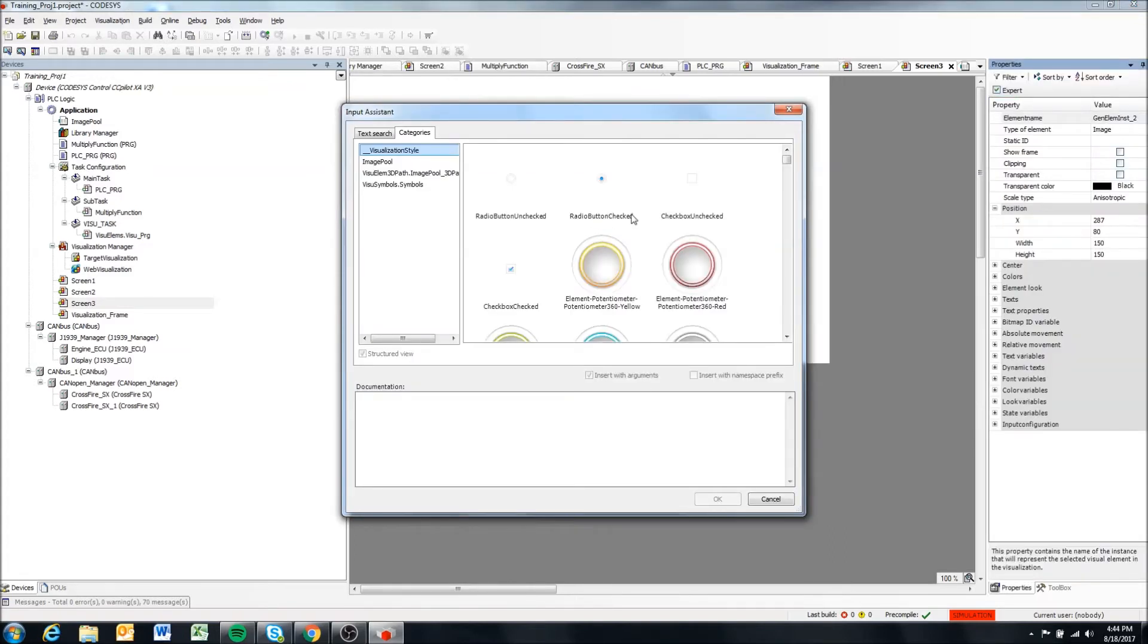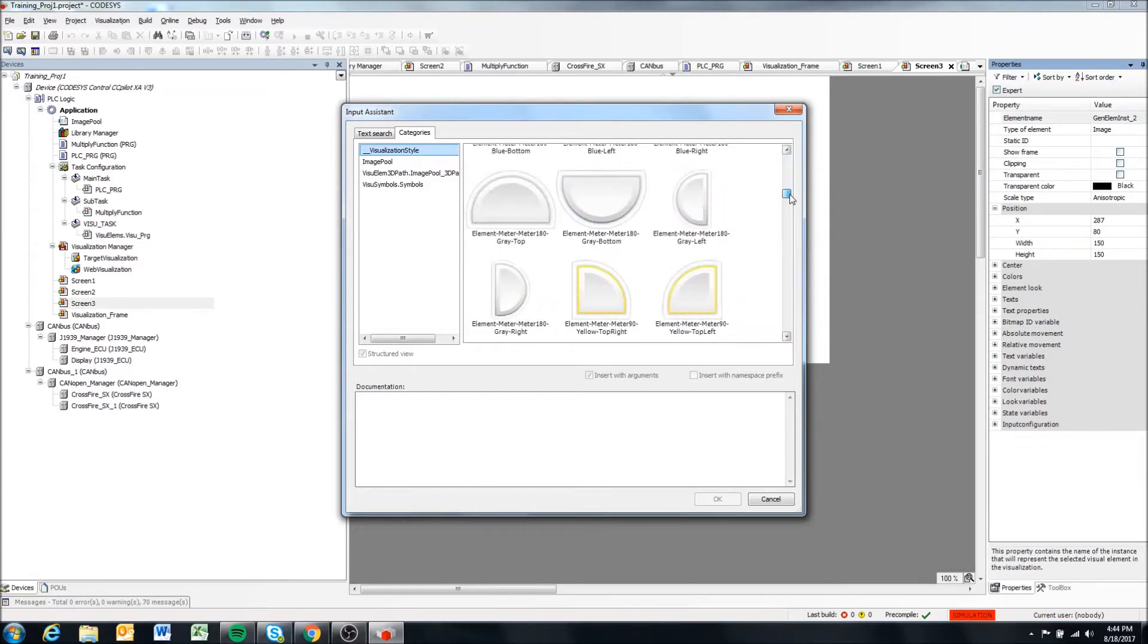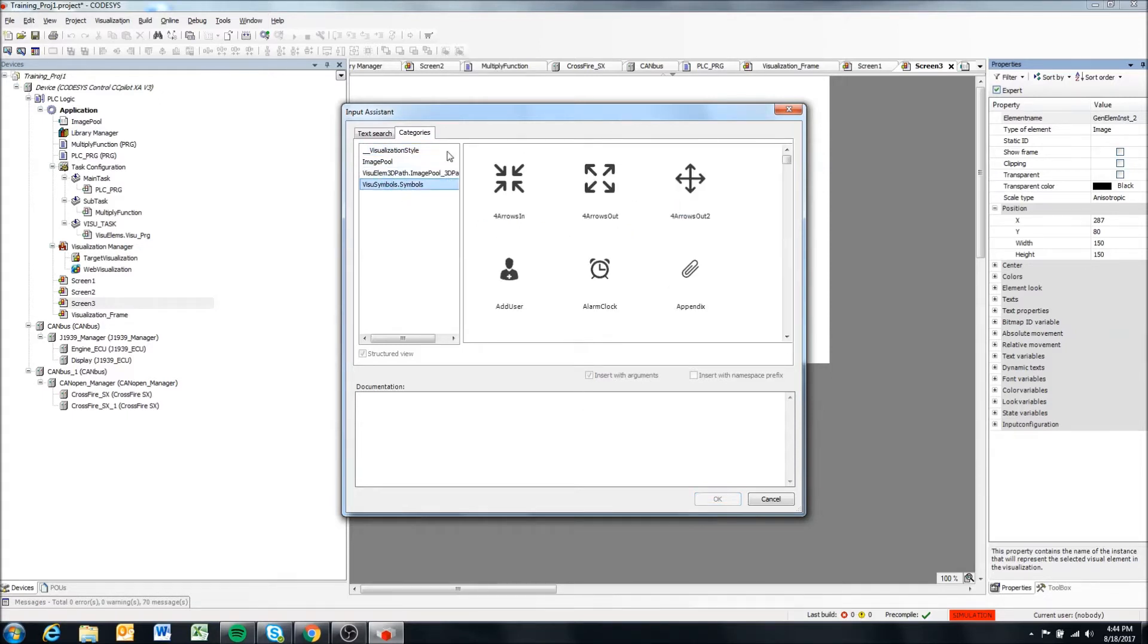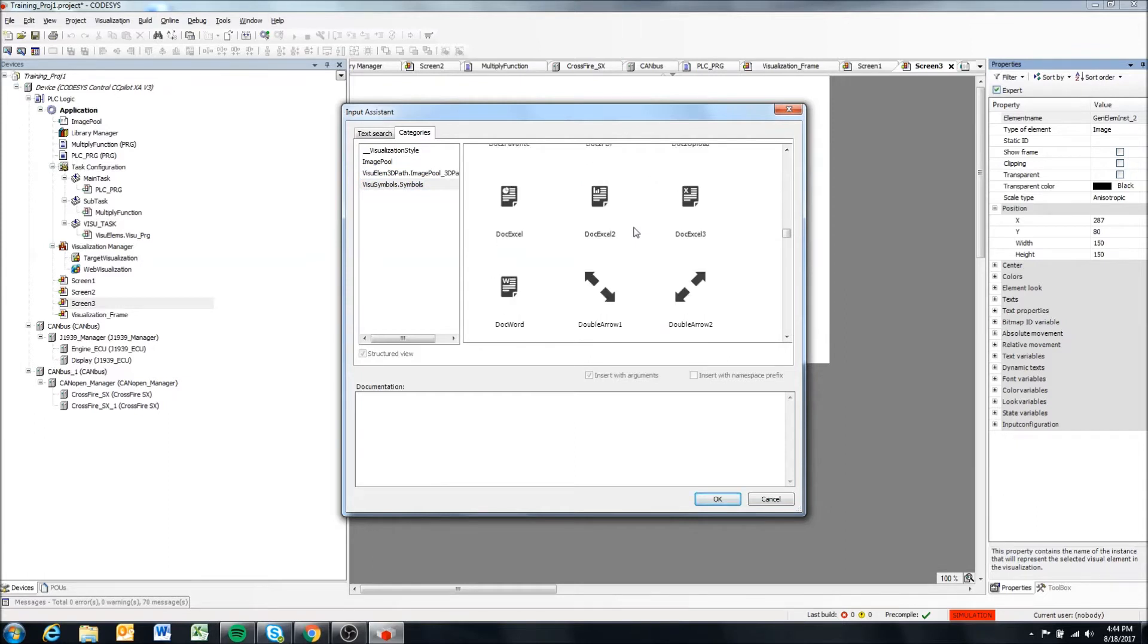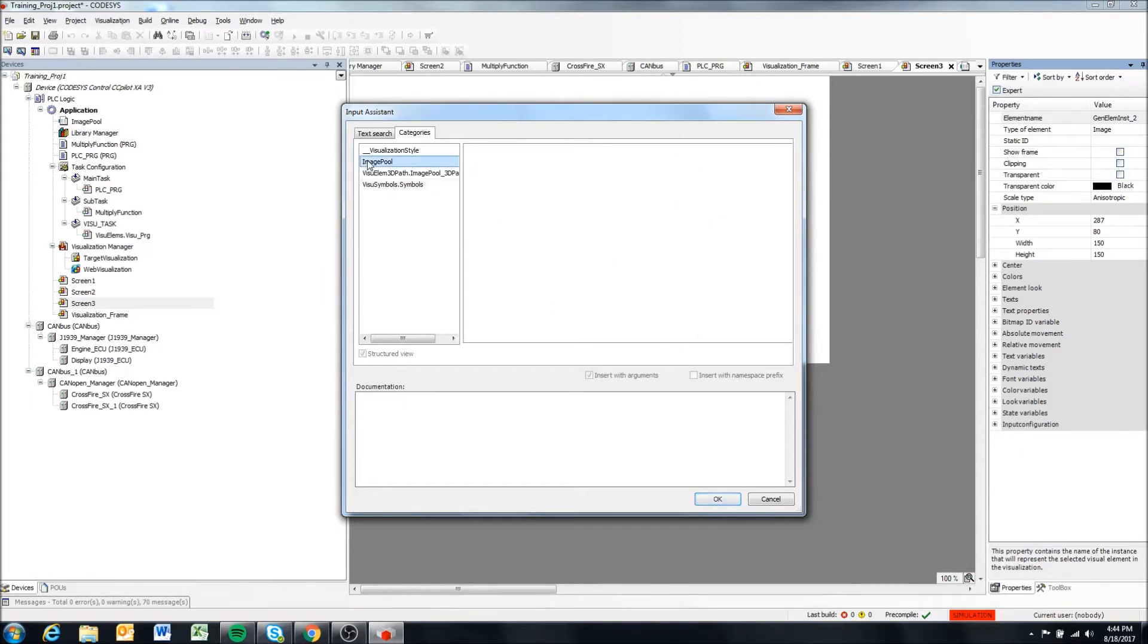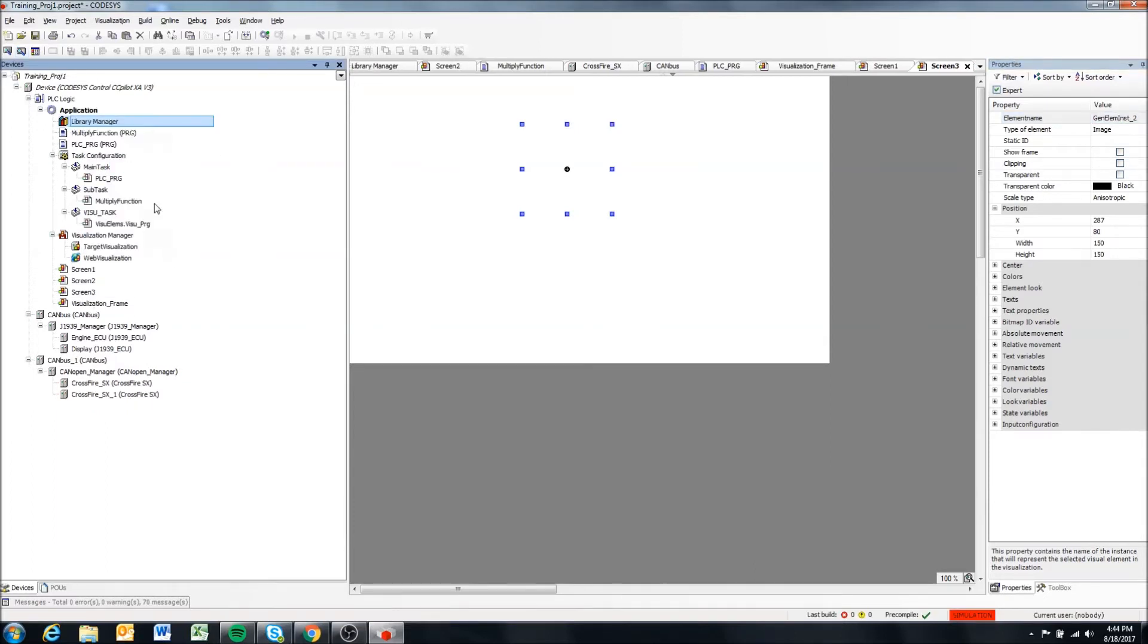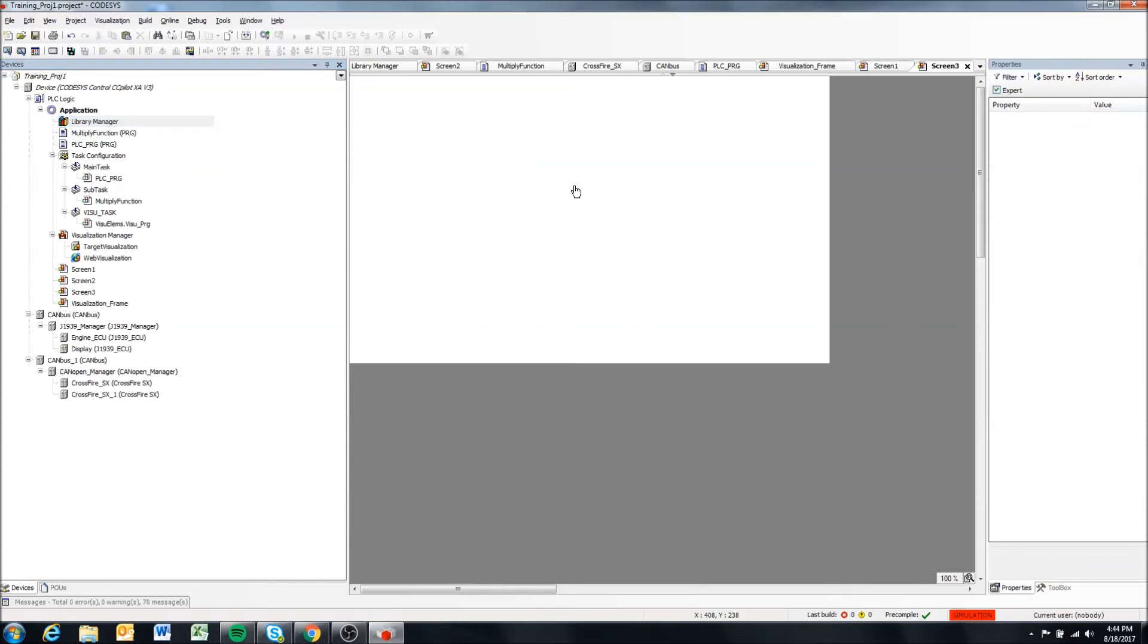So you'll see it does bring up some options for us. We have the Codesys base images in the visualization styles, we have some symbols and things like that that we can add in that are just provided by Codesys. So that's pretty useful. And we also have this image pool. Now I think if you don't have the image pool in, let me just test this out.